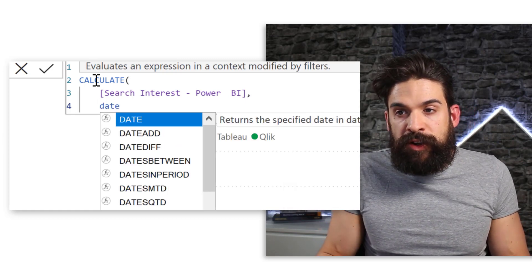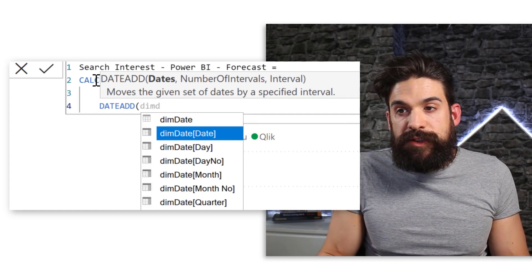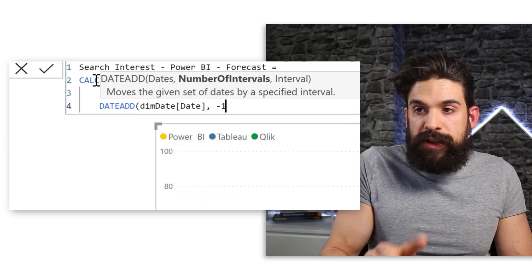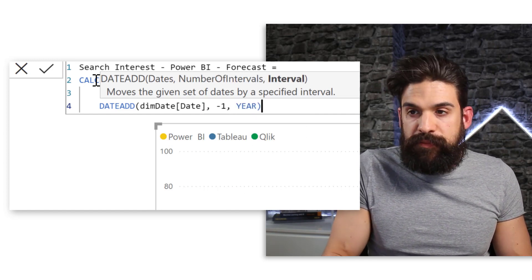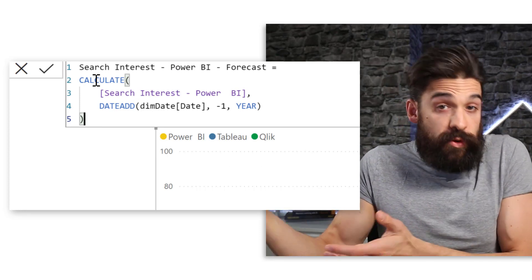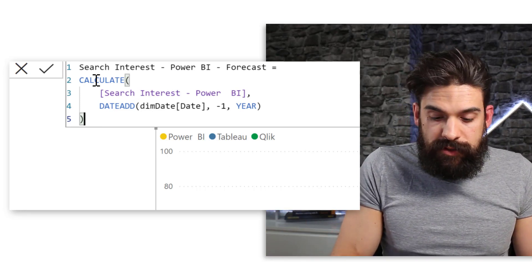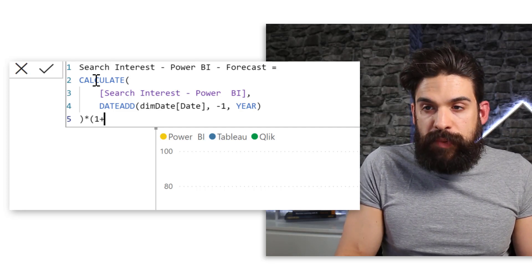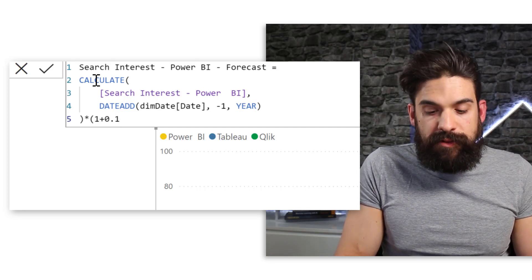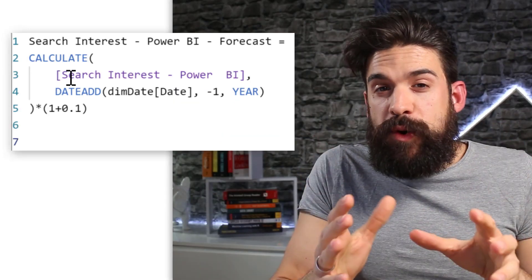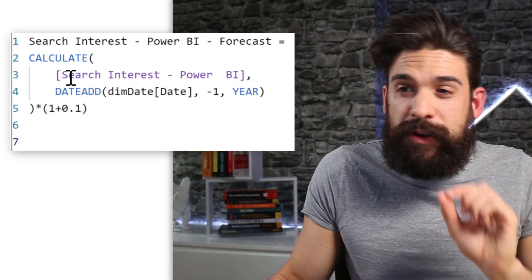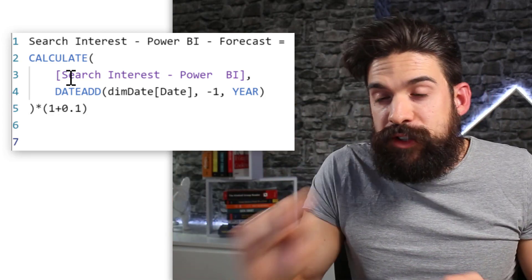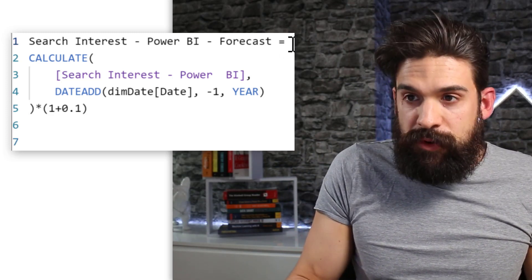So I'm going to use the date add function and here we can use a date column. I'm going to go one interval back and the interval is gonna be the year. Now this I then want to multiply by a certain growth percentage. So we can say multiply this by one plus let's say 10% 0.1. Now at the moment we show a forecast not only for 21 but also for all the other years.